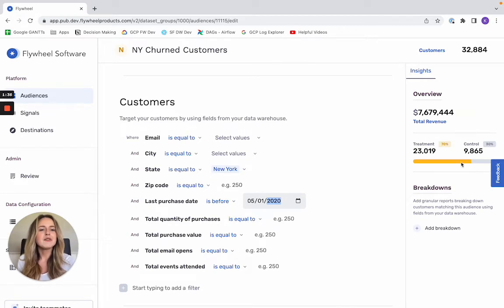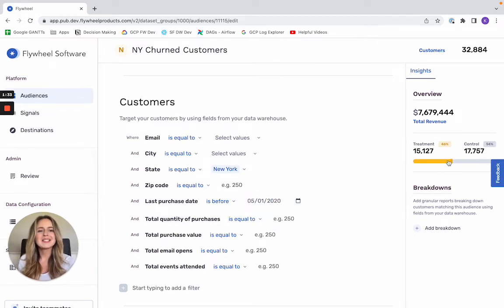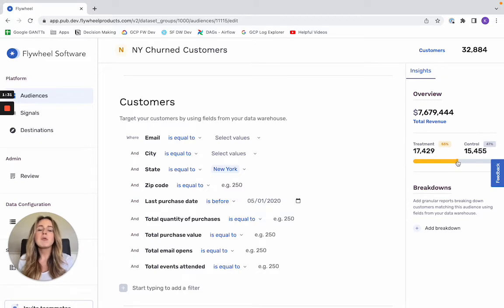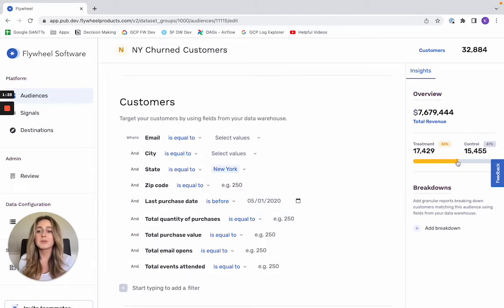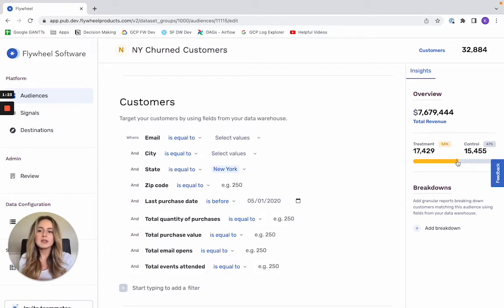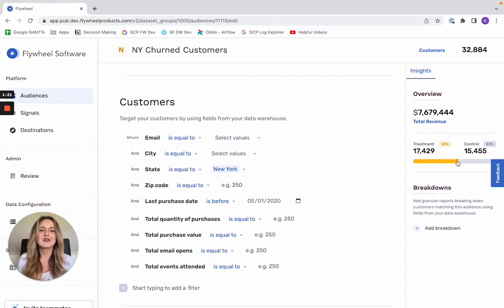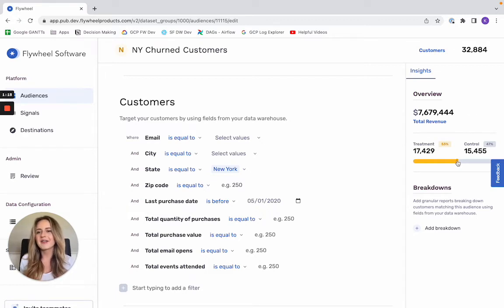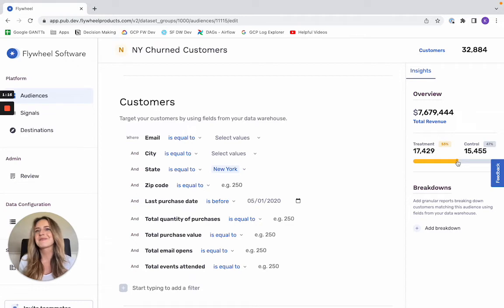Then below, you can see you also have a treatment and control split option. And this is completely variable. So Flywheel will only send the customers that fall within your treatment group to the destination platform, and it will hold back everyone in the control group. You can then use Flywheel's campaign evaluation feature to measure whether or not that treatment group is actually driving incremental revenue for your organization. So whether or not your campaign was actually effective.